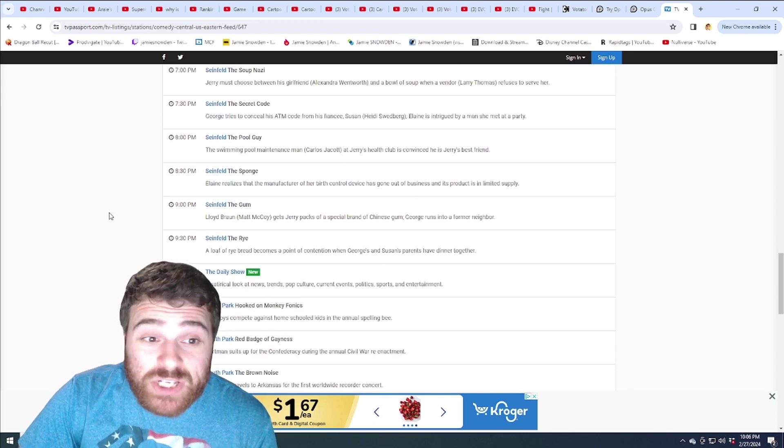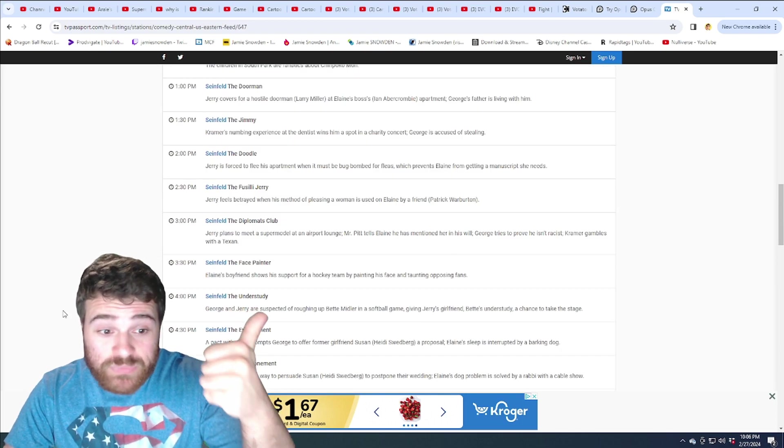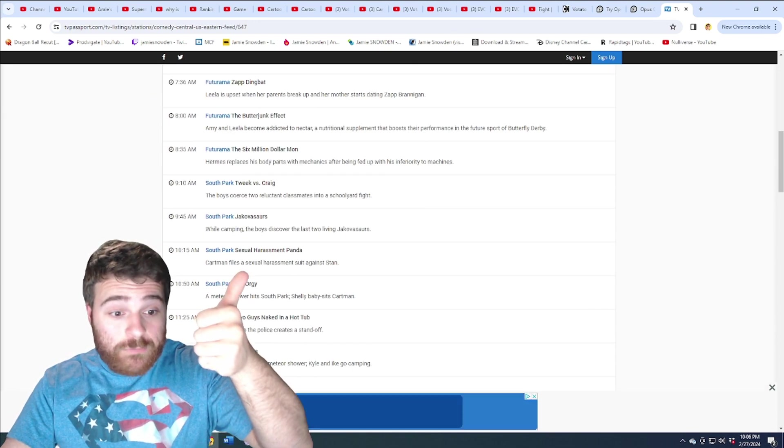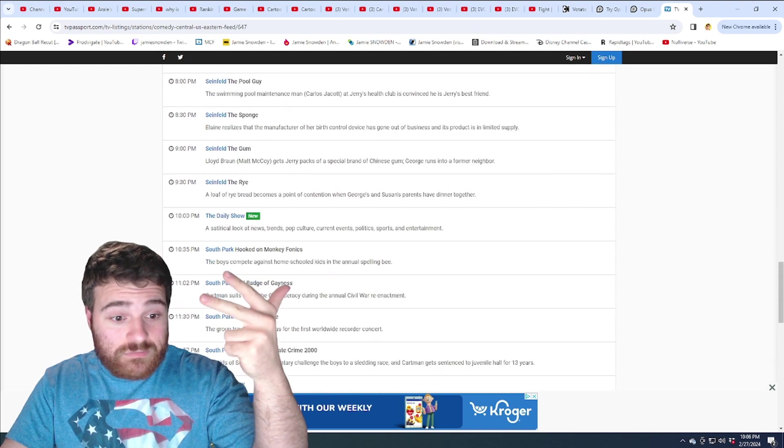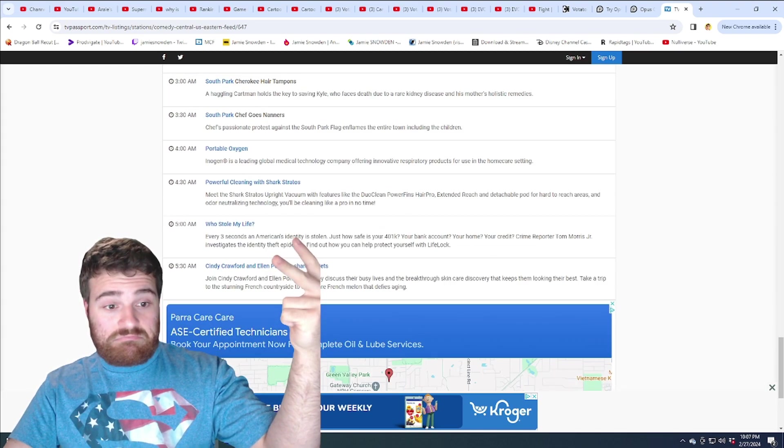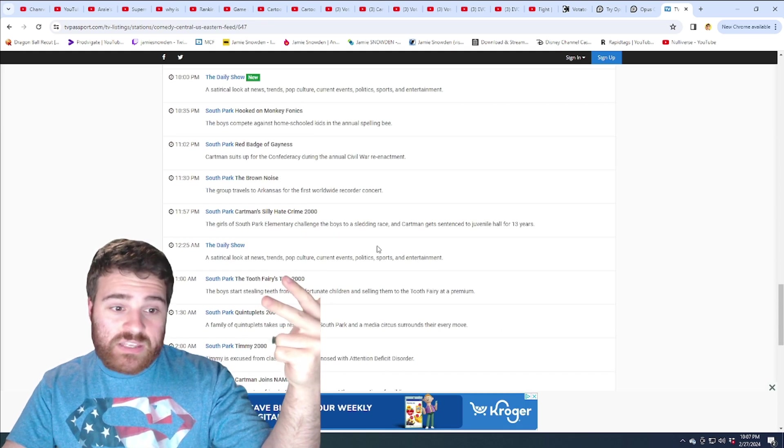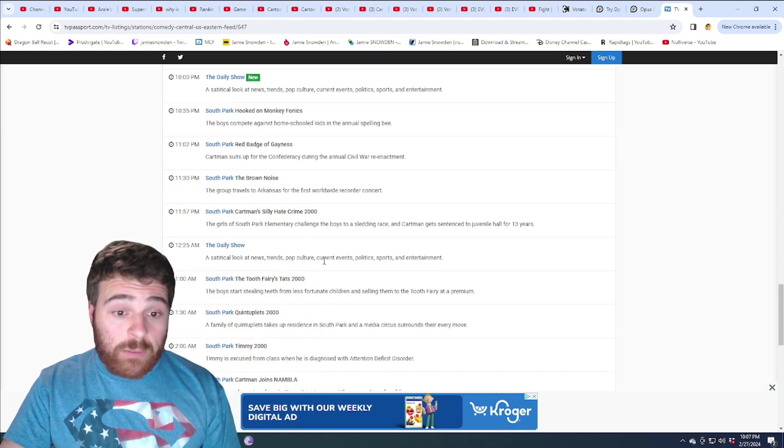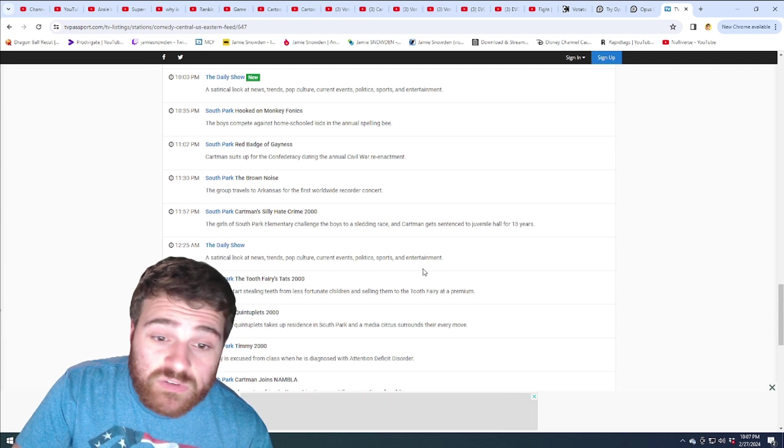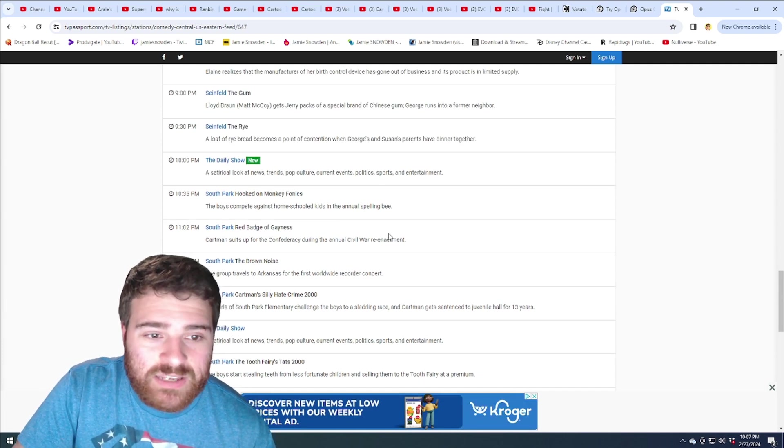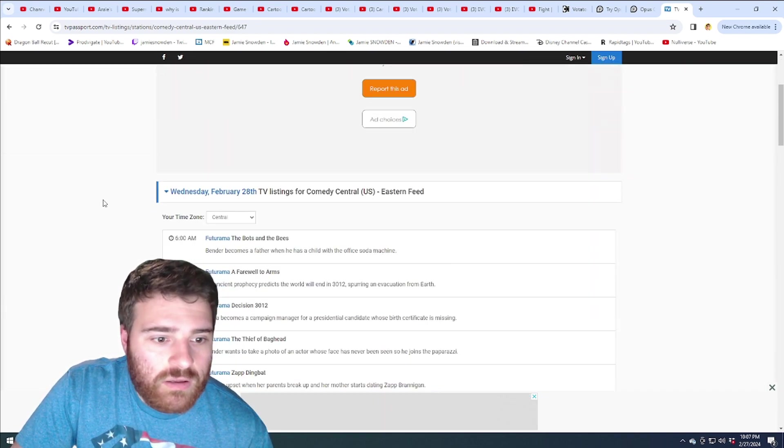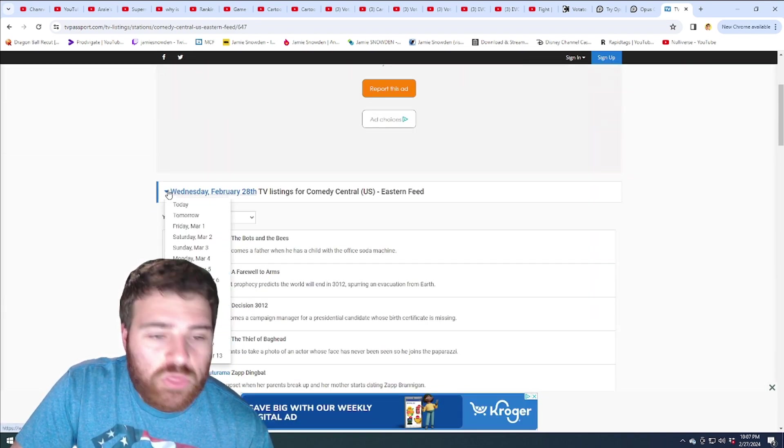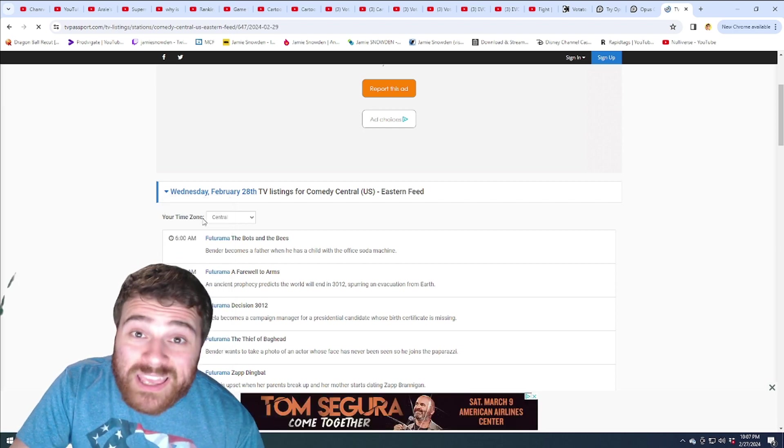Three shows? Futurama, South Park, Seinfeld. These are infomercials, these don't count. The Daily Show? Satirical look at news trends, pop culture, current events, political sports. That doesn't count. I wouldn't count that. Satirical look at news, that's not a show. Three shows you have.